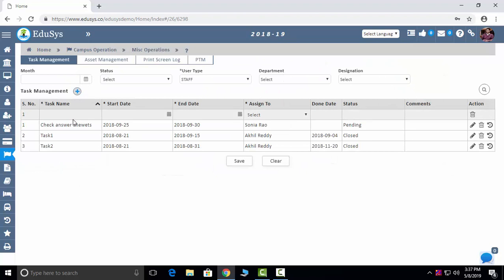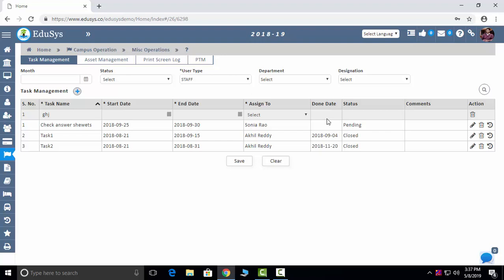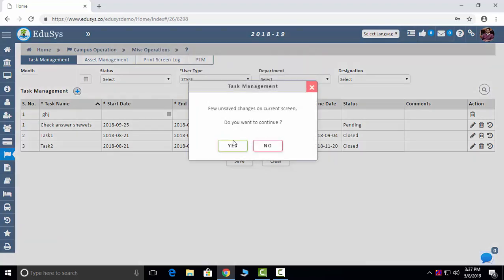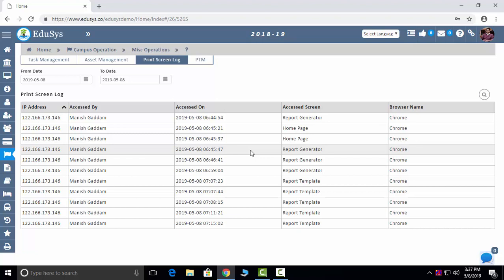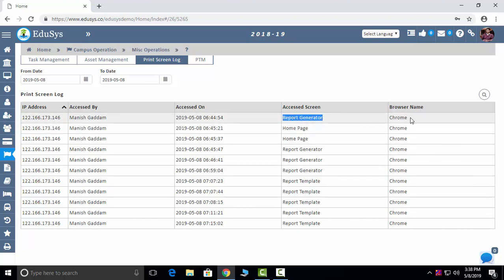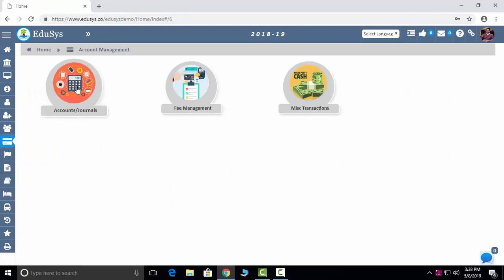Miscellaneous Operations: you can assign tasks to students, parents, and staff — name of the task, date, assigned to, done date, and they can change the status. Assets: whatever assets are assigned to staff, you can see their details. Print Screens security feature: if anyone tries to take a print screen to misuse data, after 10 times the application gets logged out. You can see who took the screenshot, from which browser, the IP address, and the screen taken. Parent Teacher Meeting: you can schedule PTI meetings here.